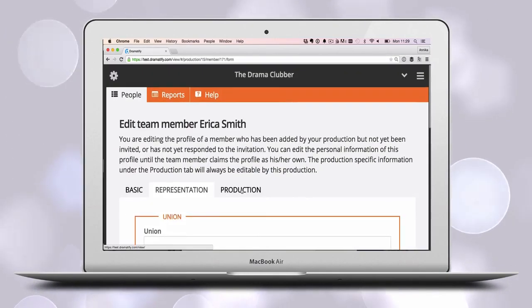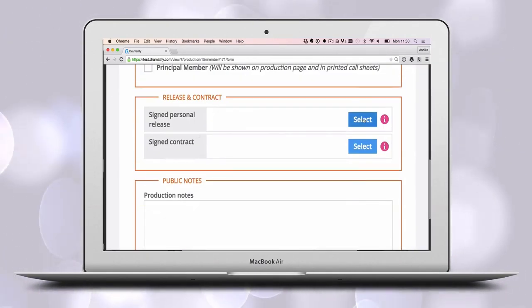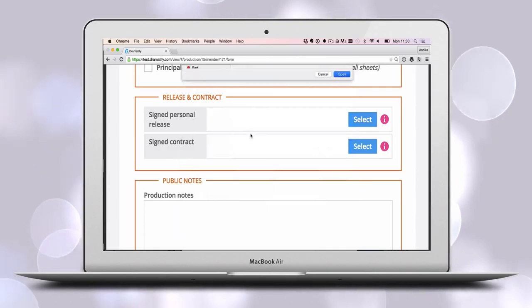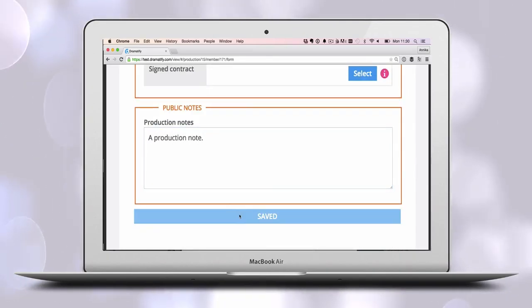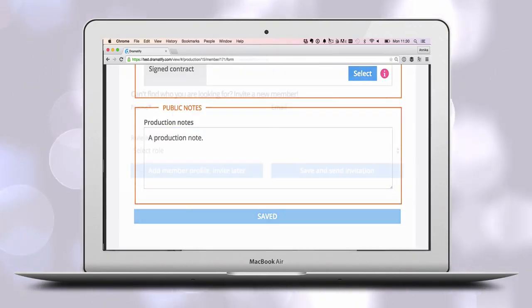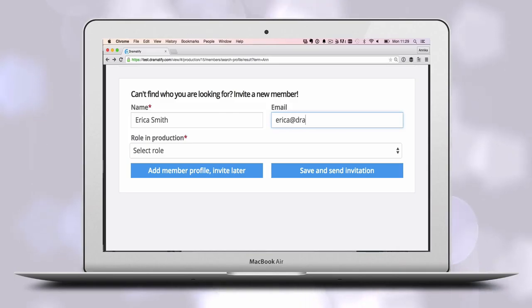Add flags for minors and production notes for each team member. Upload and keep track of personal releases and contracts. Invite now or later.